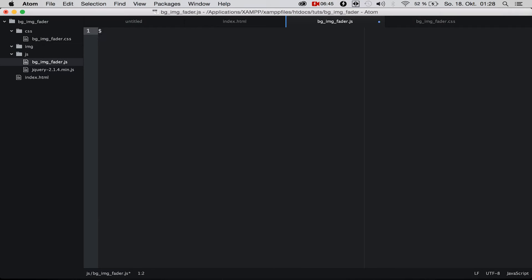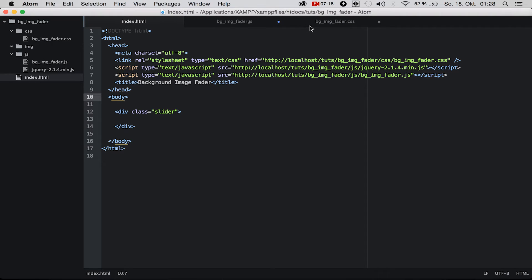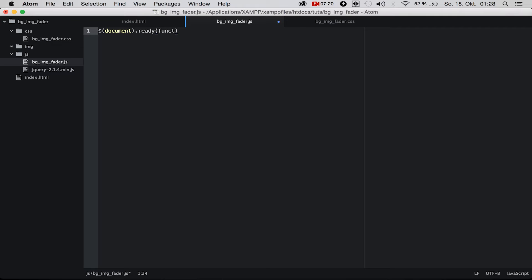Now we go to our JavaScript file and write dollar sign document.ready with a function. Everything inside the document.ready function will be executed when everything on the document, on the index.html, is finished loading. So we say: when the document is ready, do this function.